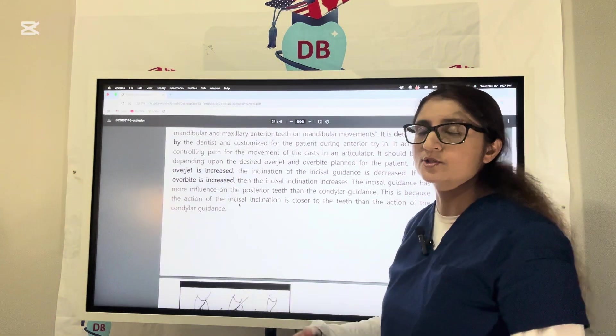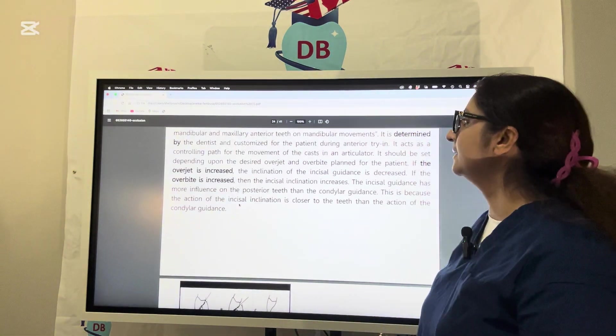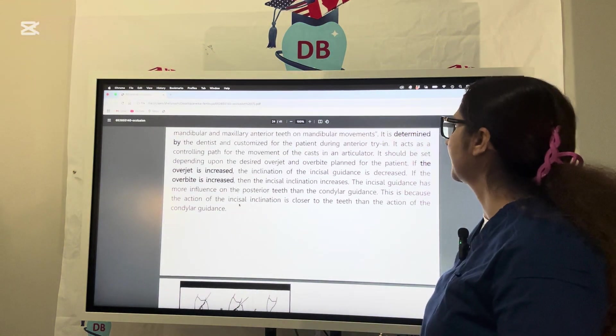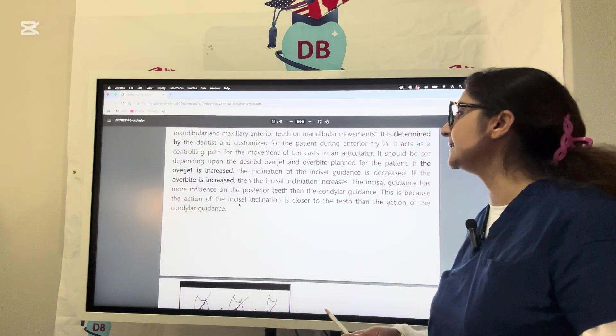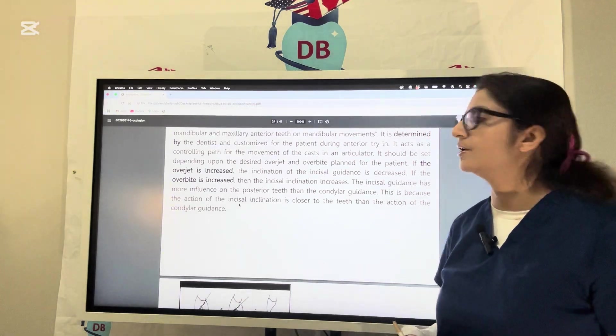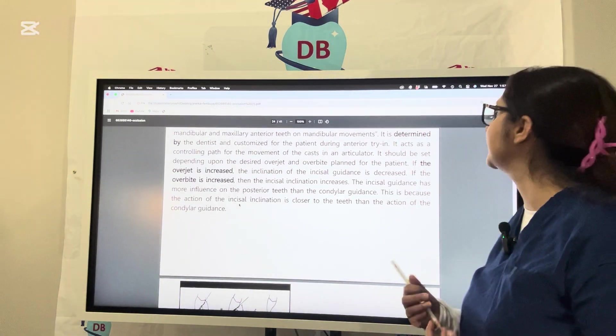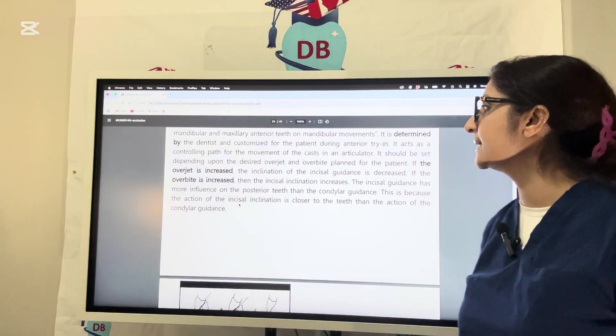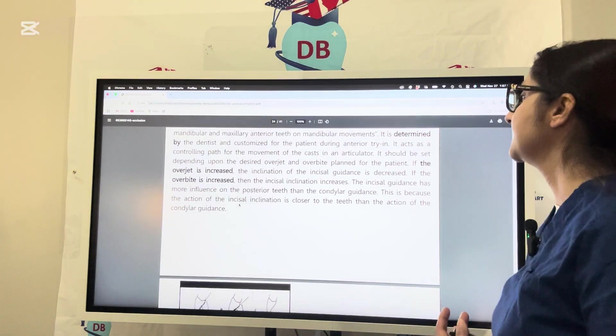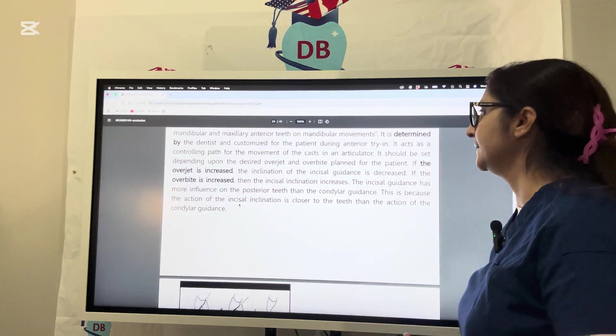These are two deciding factors for the patient. Overjet is the horizontal overlap and overbite is the vertical overlap. If overjet is increased, the inclination of incisal guidance decreases, but if overbite is increased, the incisal inclination increases.